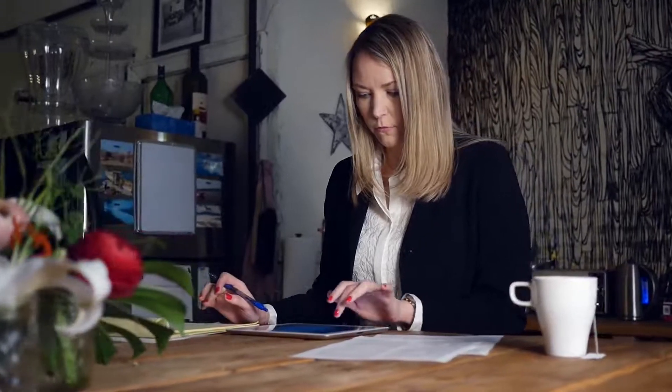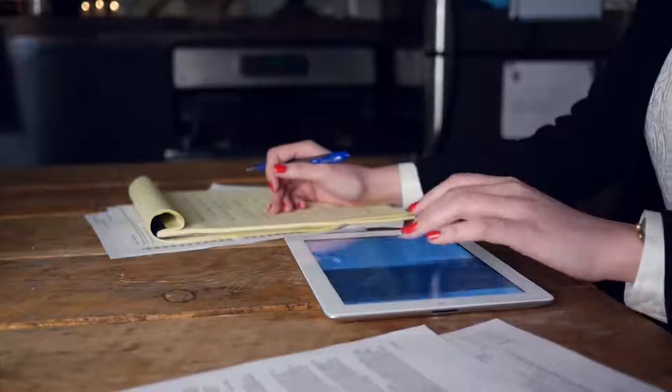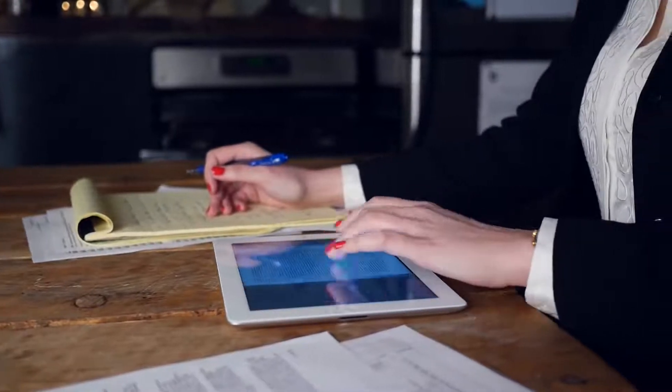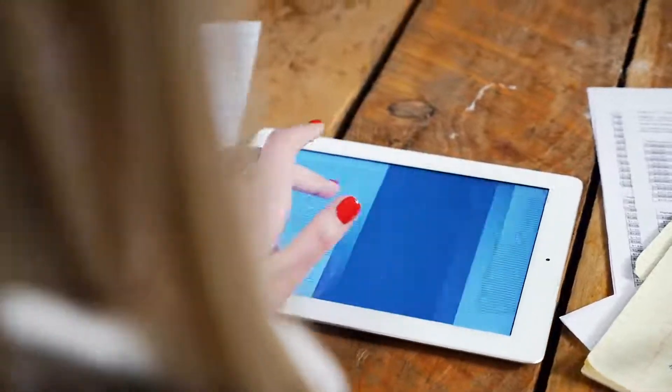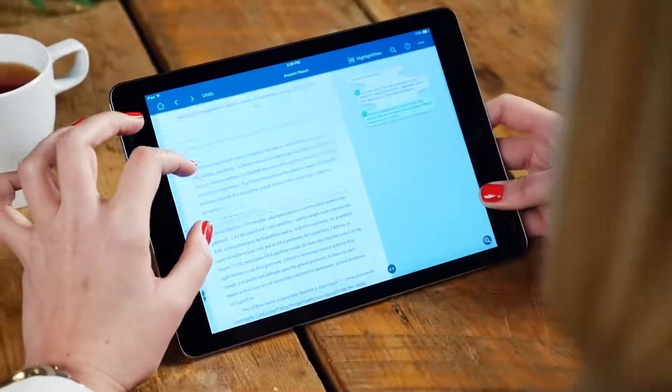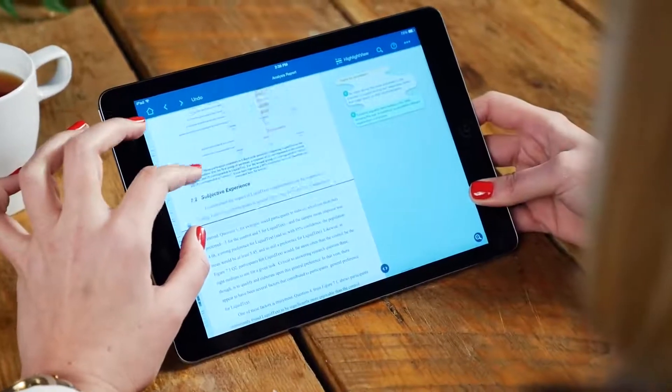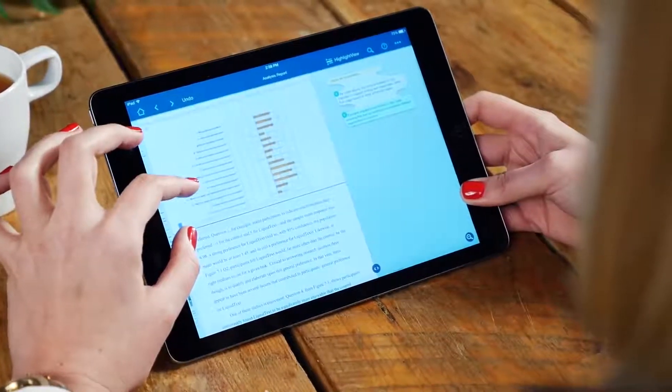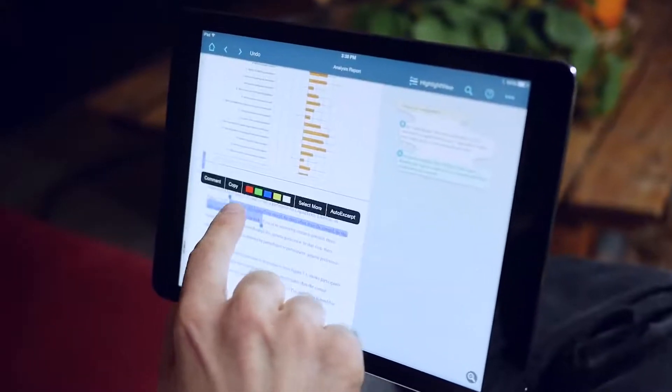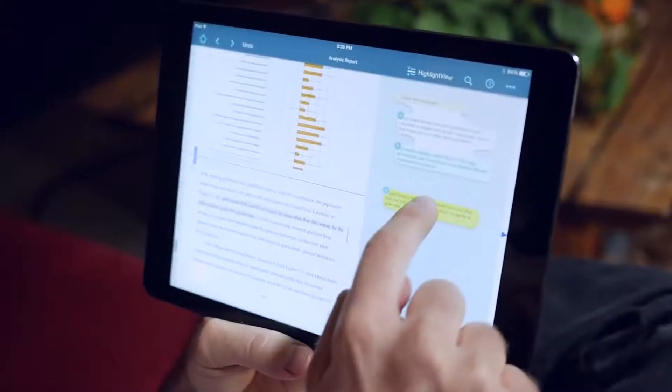We want to reimagine the way you look at text. Right now, most apps just imitate paper. But what if you could pinch a document to compare distant pages side by side? What if you could swipe the most important things right off the page?